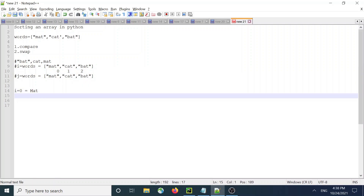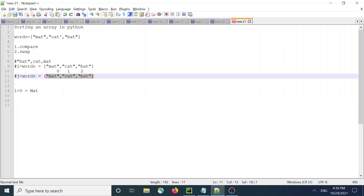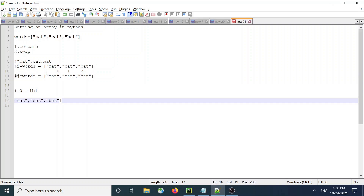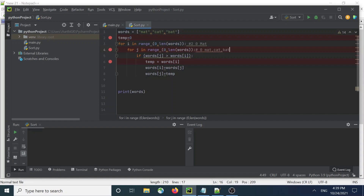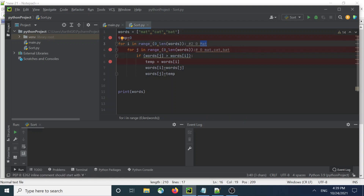The word mat gets compared with j words, which are mat, cat, and bat. We check the condition: is mat greater than mat? No. Is cat greater than mat? No. Is bat greater than mat? No.